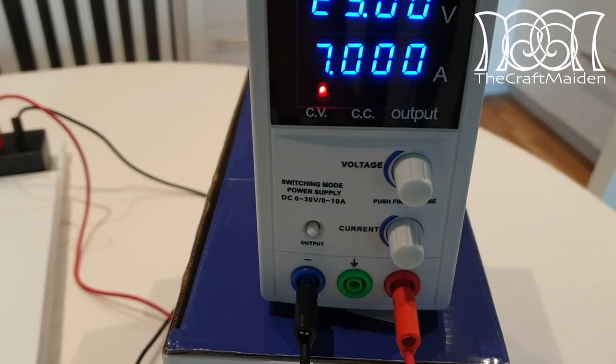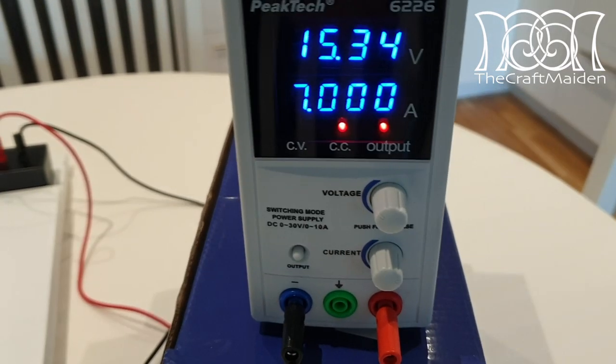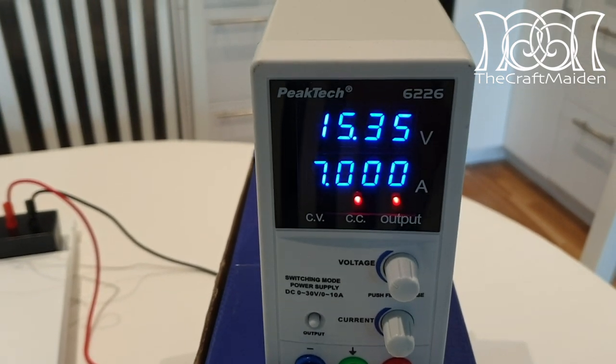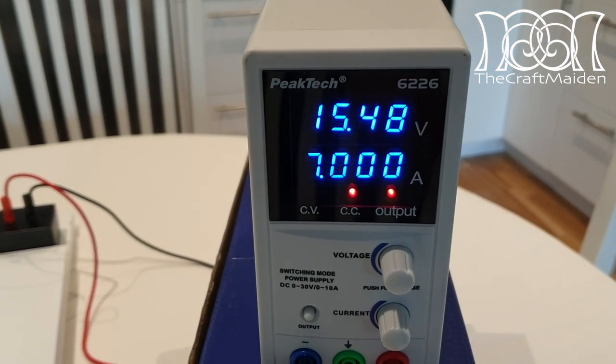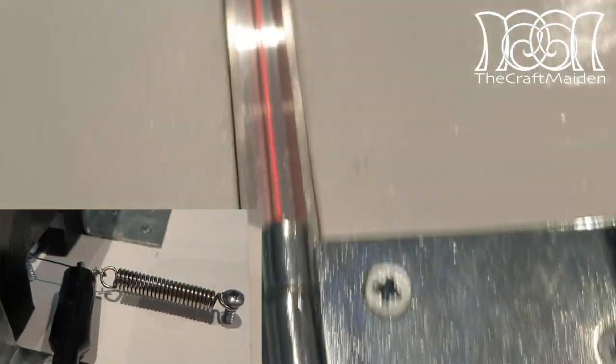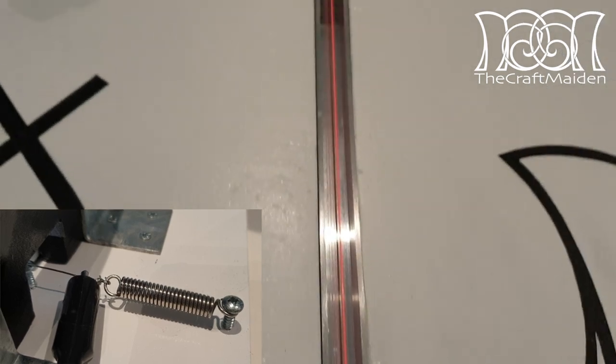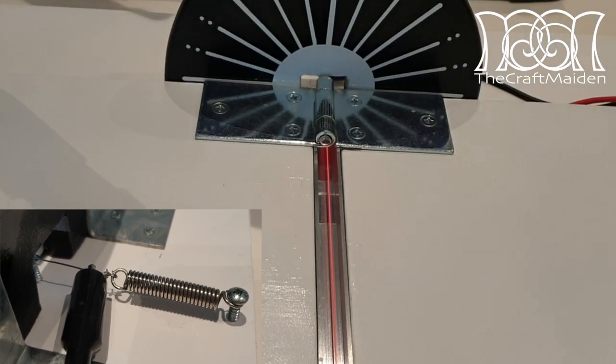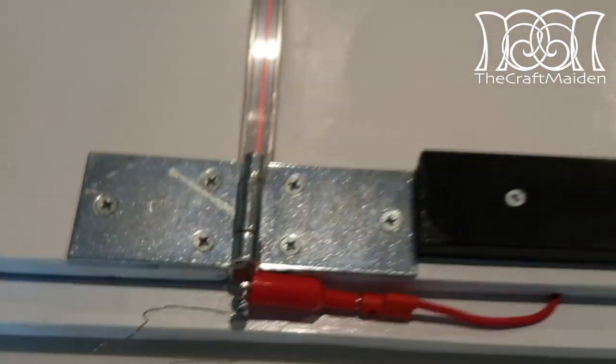By trial and error I found that a current of 7 ampere was just enough to make the wire glow which is exactly what we need. And here you can also see the spring keep the wire tight as it heats up.